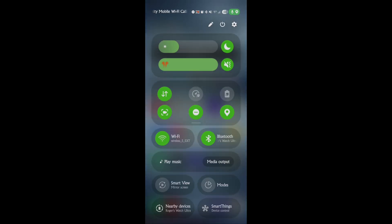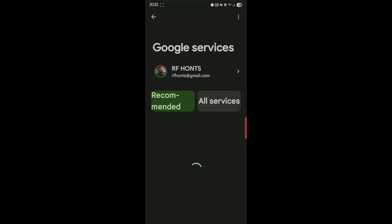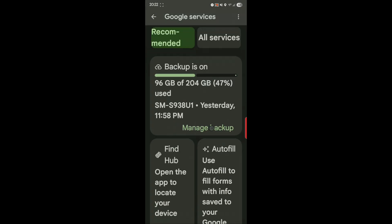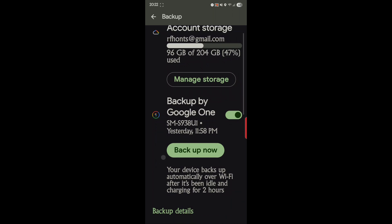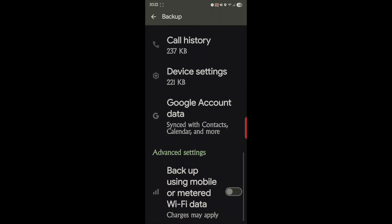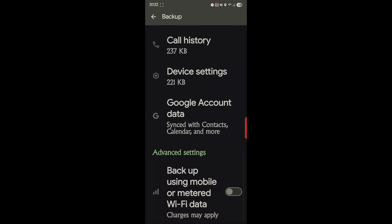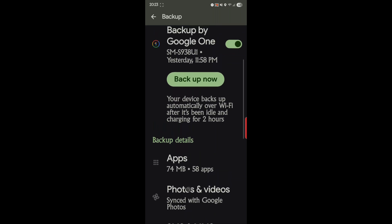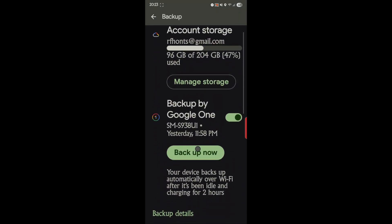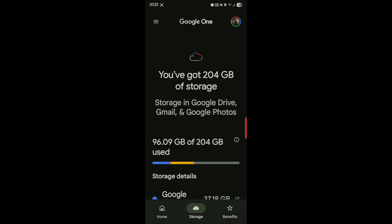Another way is to go into your Settings and scroll down to Google. For me, backup is on and you can manage your backups, manage storage, and hit Backup Now. The problem with this is you can't restore selective items. If I lose my phone, get a new phone, or erase it, it will wipe the phone and then restore everything from the last backup, which was yesterday at 11:58 p.m. It's a nice way to back everything up.